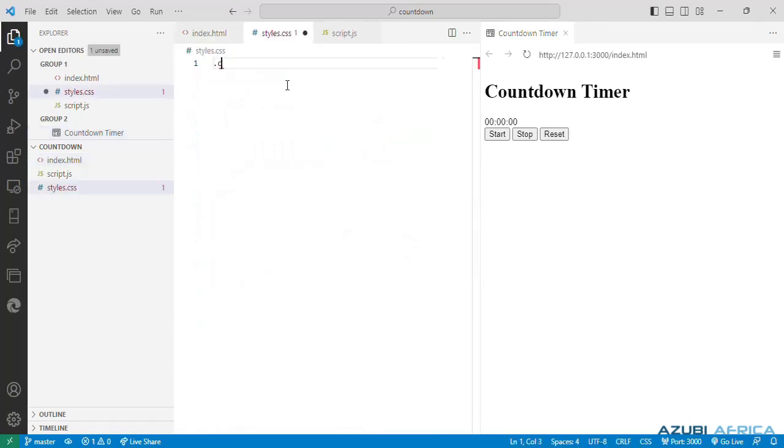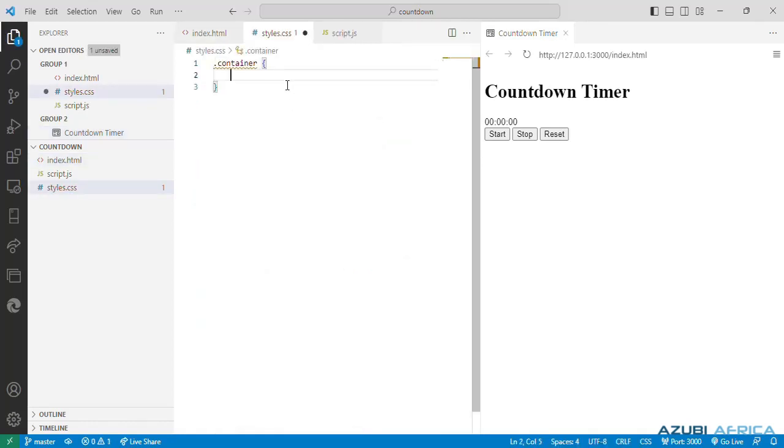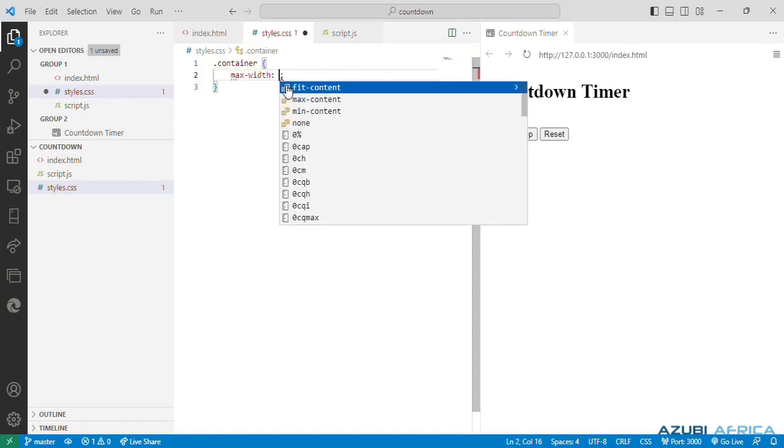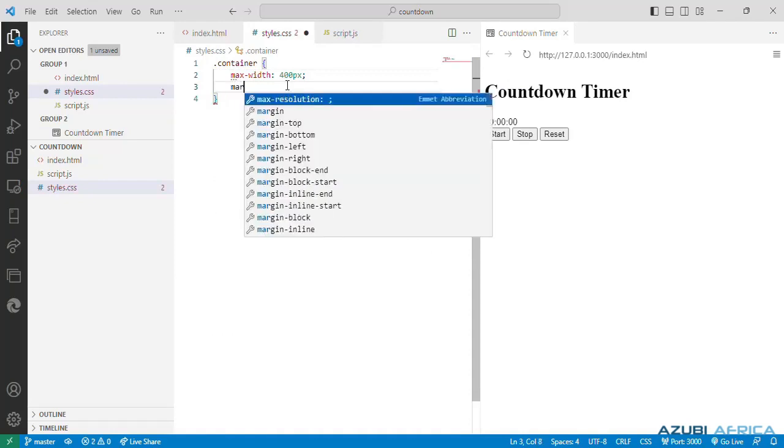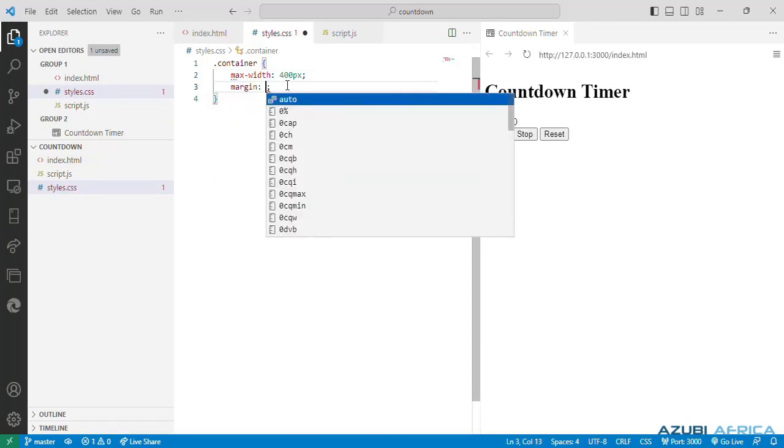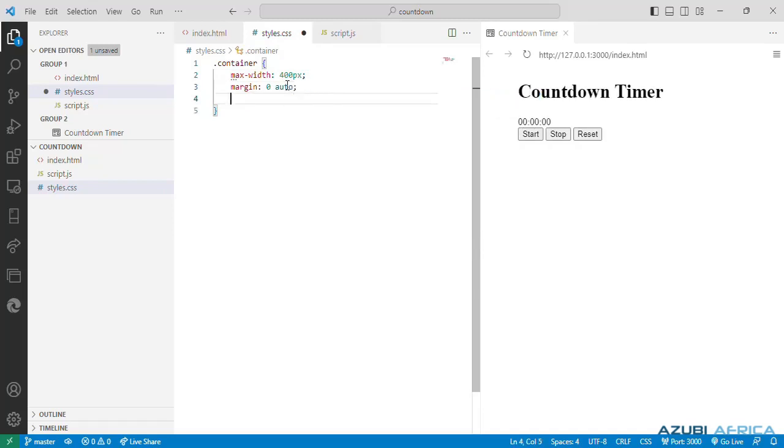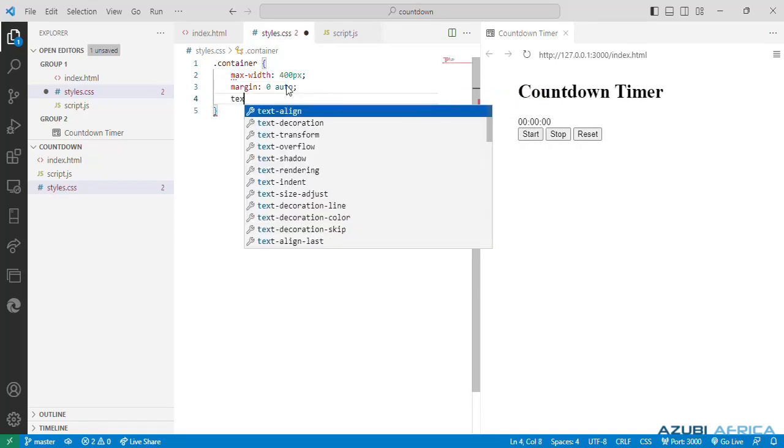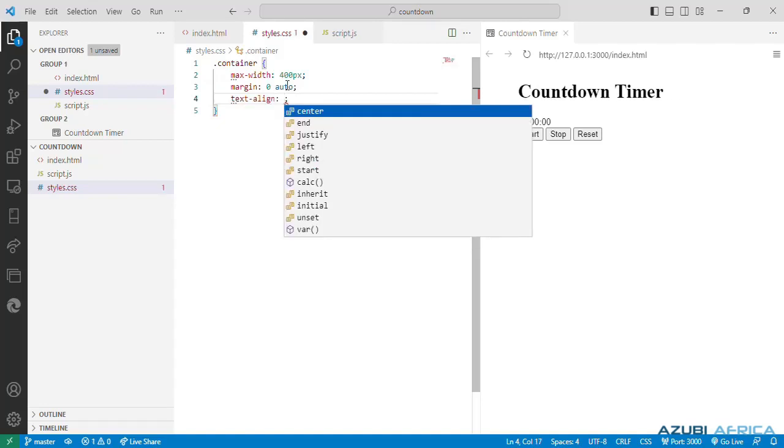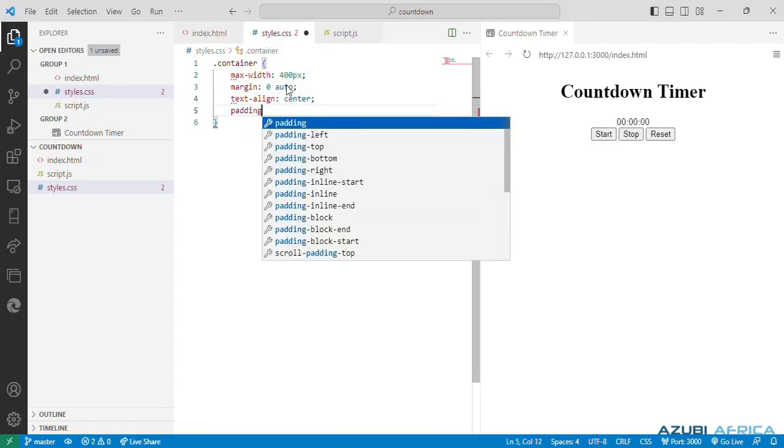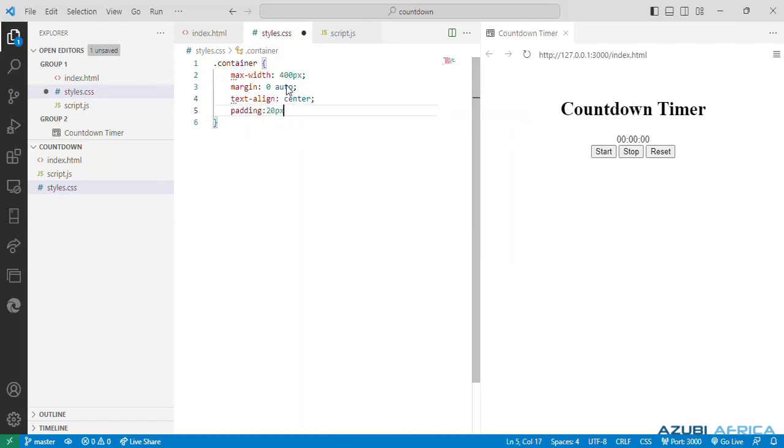We can first start by targeting our container class and providing a max width property with value 400 pixels. We can give it a margin, top and bottom value 0, and left and right margins to auto. Then we can center our text by using the text align property with the center value.